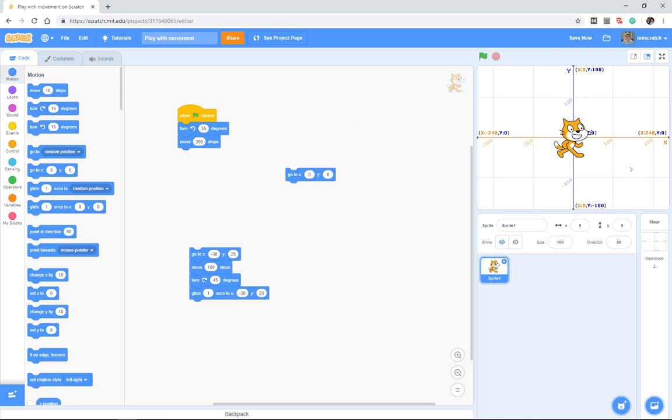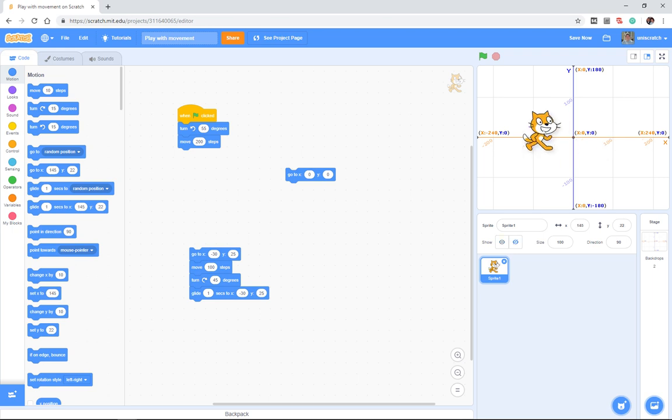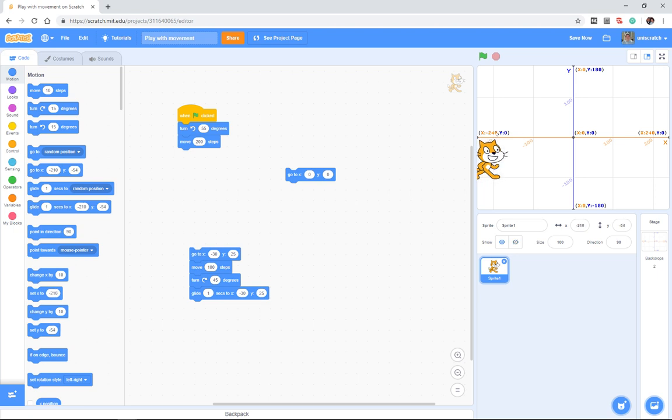I added this backdrop to the stage so you can see this information. At the stage, zero zero is the middle of the stage. Remember that X runs left and right.